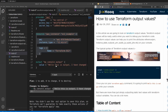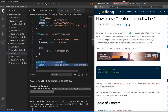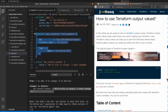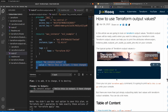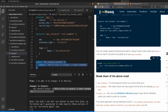Moving further, let's update the Terraform file and instead of printing a static message, we want to print a dynamic value — specifically the public IP address of our EC2 machine. As you know, once an EC2 machine starts on AWS it gets a public IP address, and we want to print that public IP address using output values. In the guide there is a section on how to print the public IP of an AWS instance.